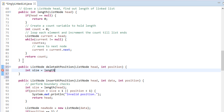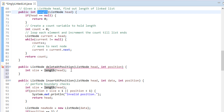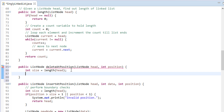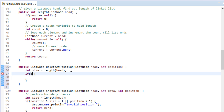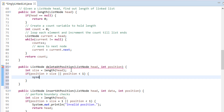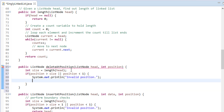First we perform checks on boundary conditions. We call the length method which we created in our previous tutorials. This method returns back the length of the linked list. We store the length in the size variable. Then we perform a check whether position is in range of size or not. If position is not in range, we simply print a message on the console as 'invalid position'. Usually an exception is thrown. And just return the head node.